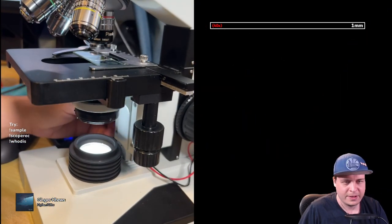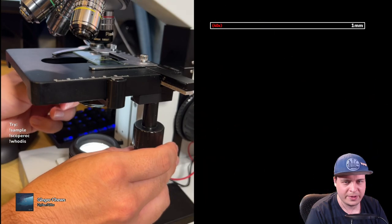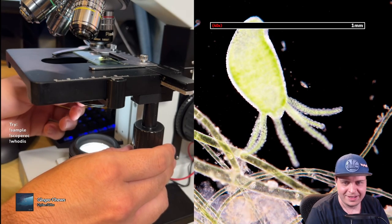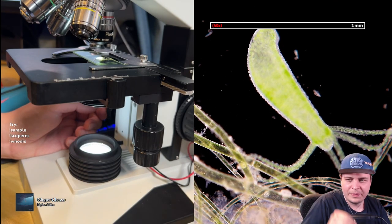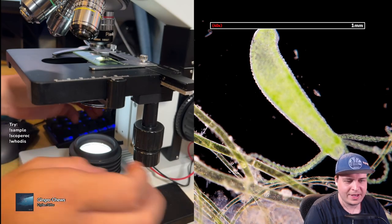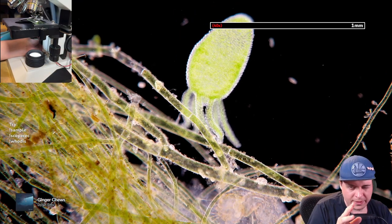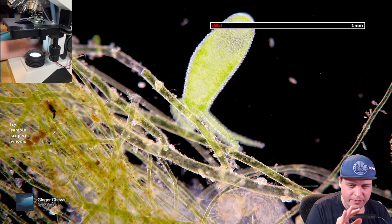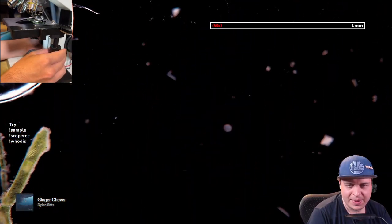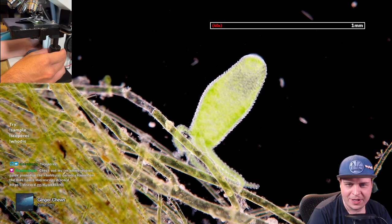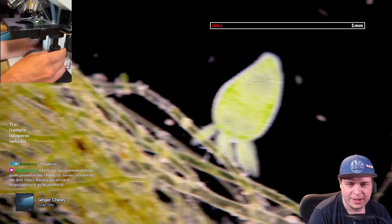One important thing for dark field: you always want your condenser as close to the slide as possible, and your iris all the way open. If you close the iris too much you'll block everything out, so keep it wide open. The super blackness you see in the background generally comes from how you set up your camera, but you can do that on the iPhone too — I show that in that video.